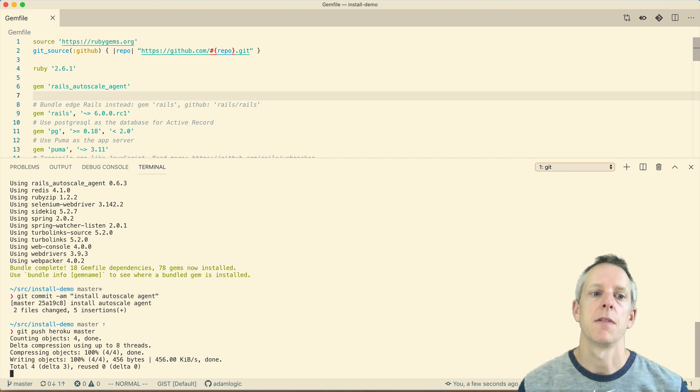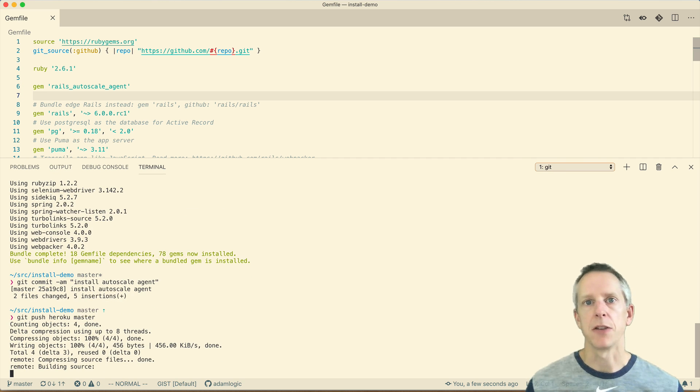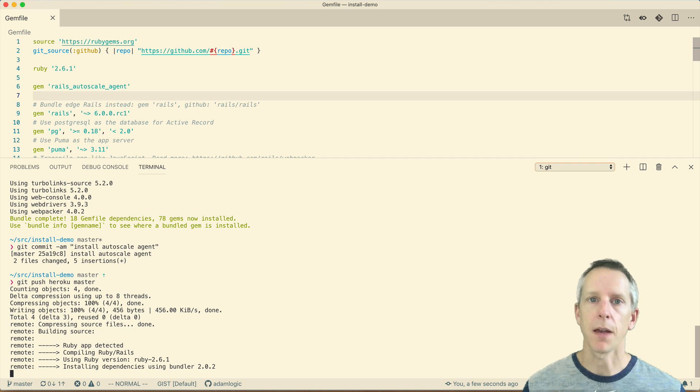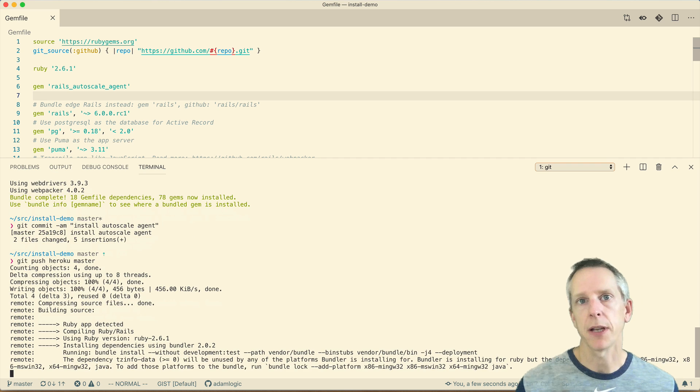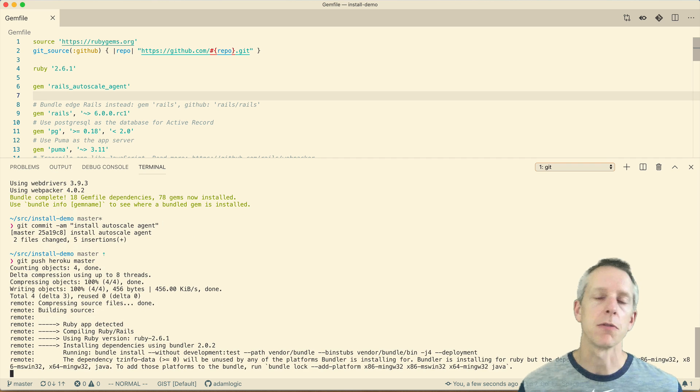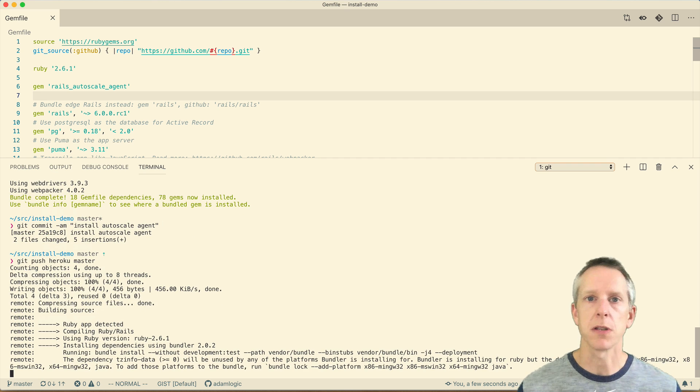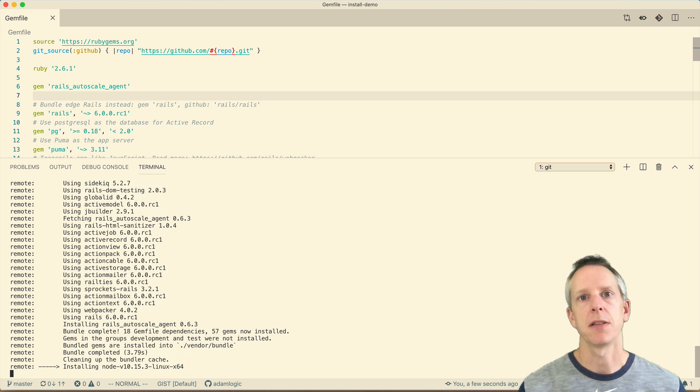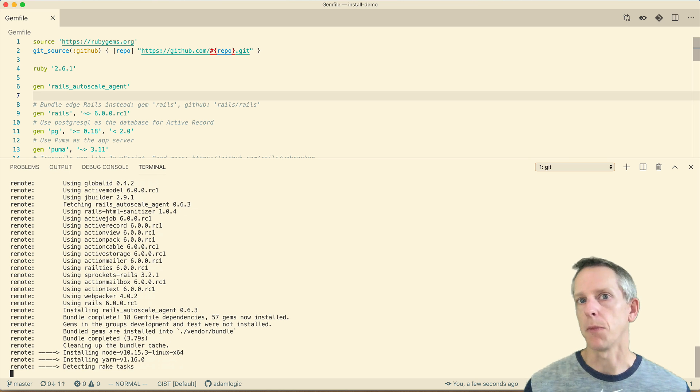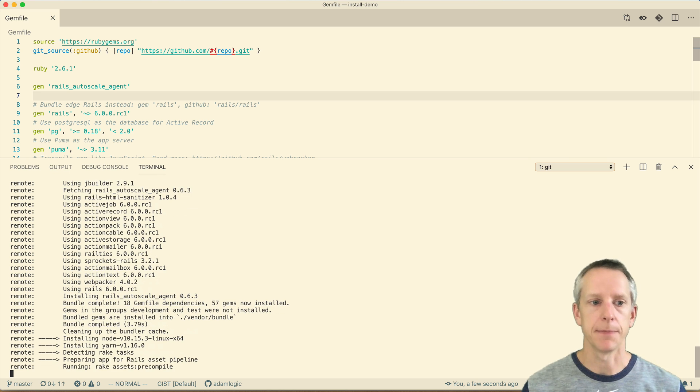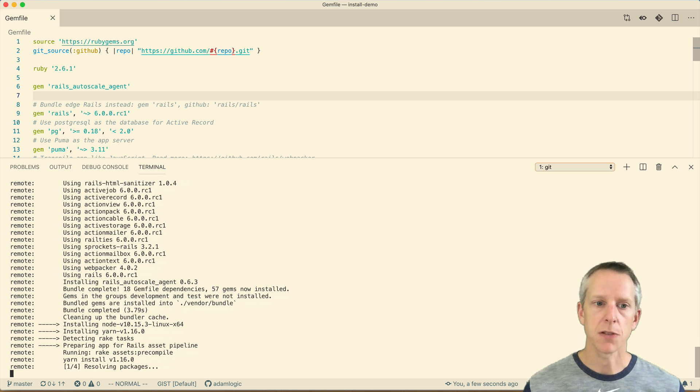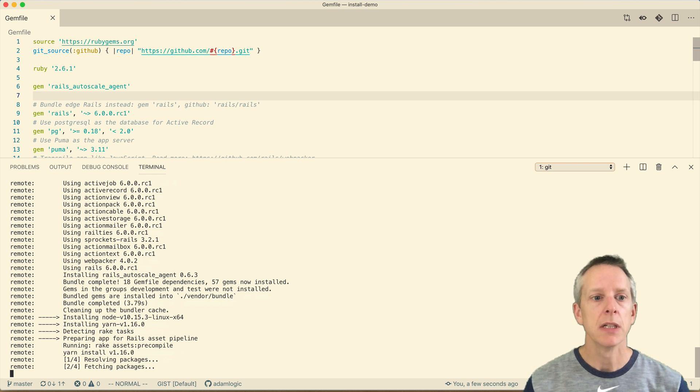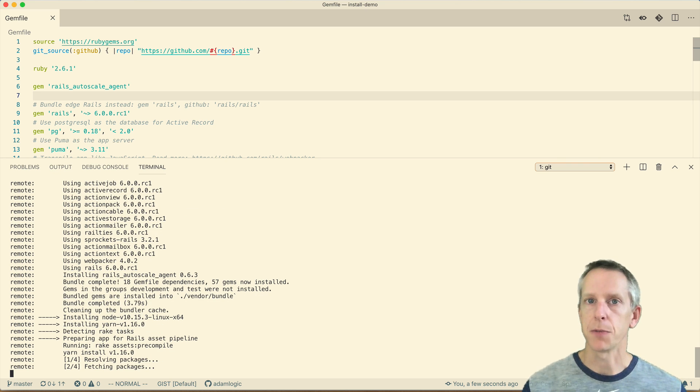And for this demo, I'm deploying just by directly pushing to Heroku. Obviously, for a real application, you might have to go through a code review or a staging app, and so this process would take more than a couple minutes. But since we can push directly to Heroku, we can get through this pretty quickly.